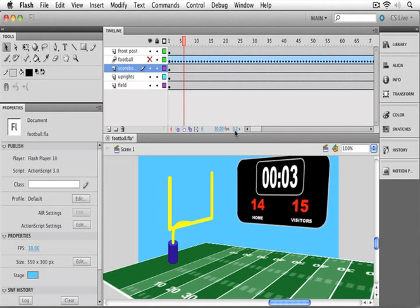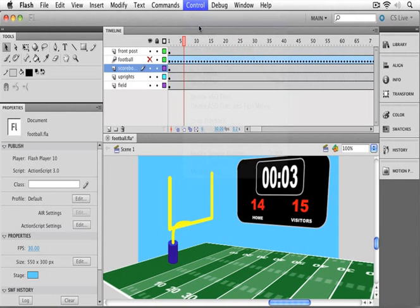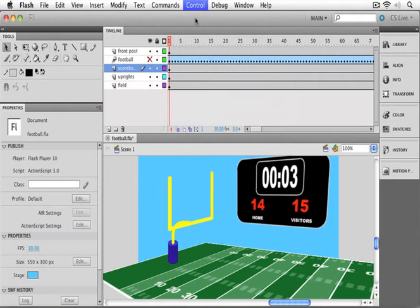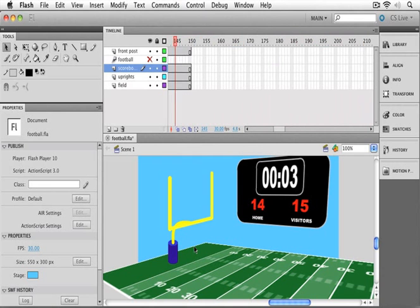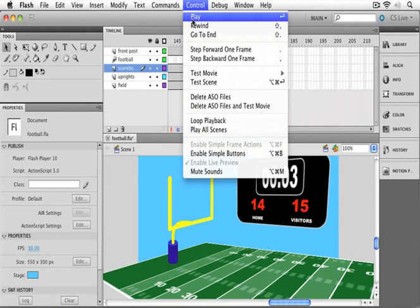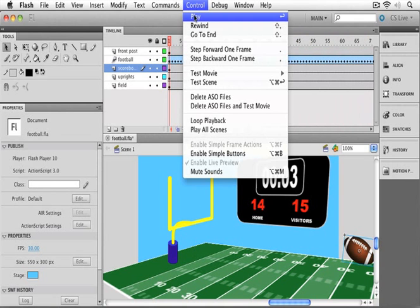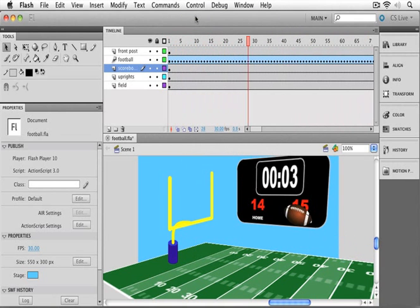That's actually true if we use the controls as well. I can rewind and hit play. And you can see that my clock's not changing at all. In fact, we can turn our football layer back on. Let me do a quick rewind and play again. And there we can see that the football is the only thing moving.